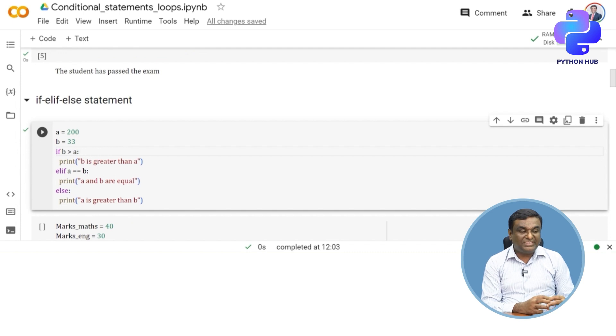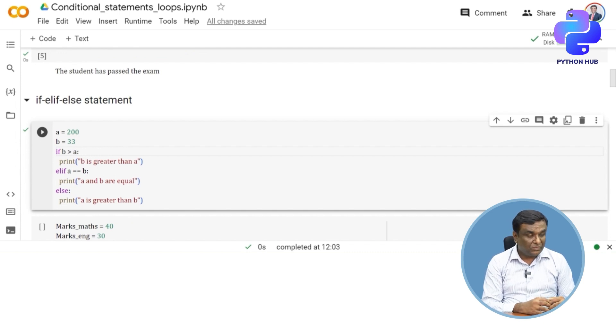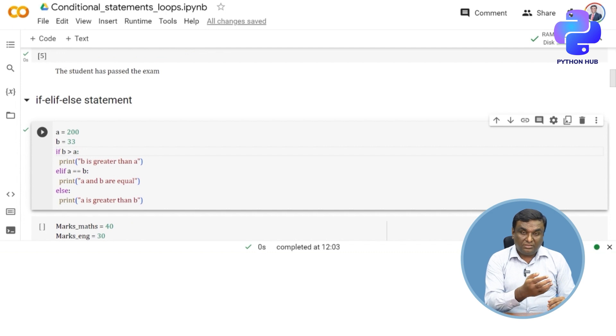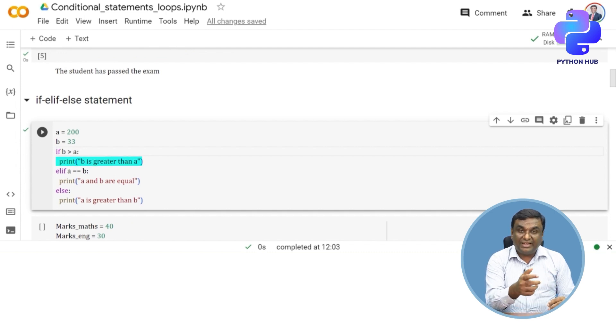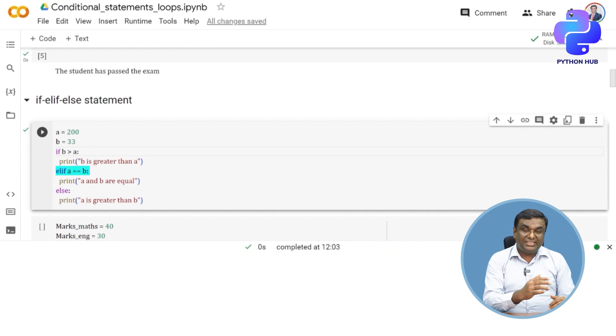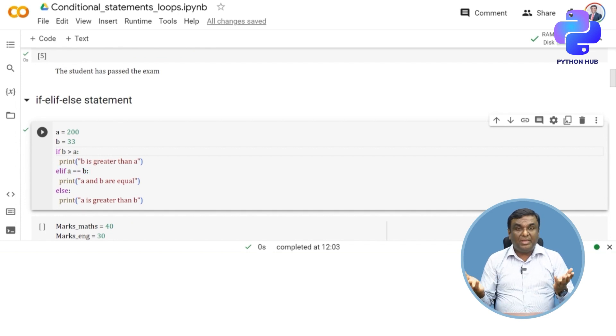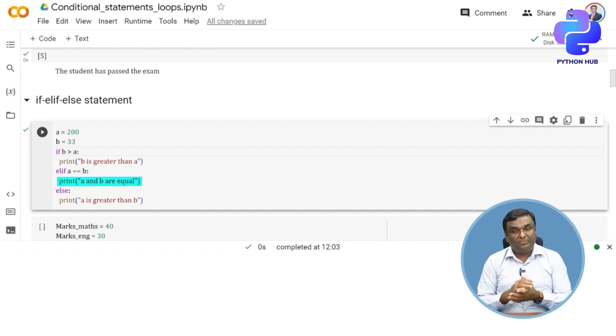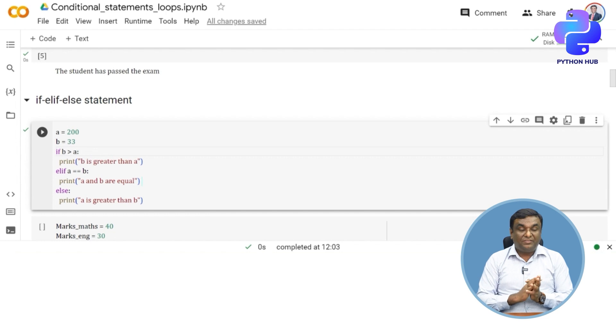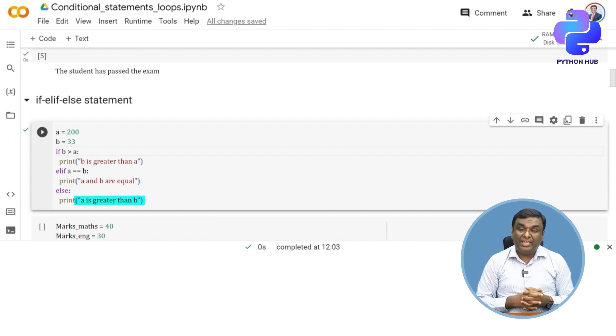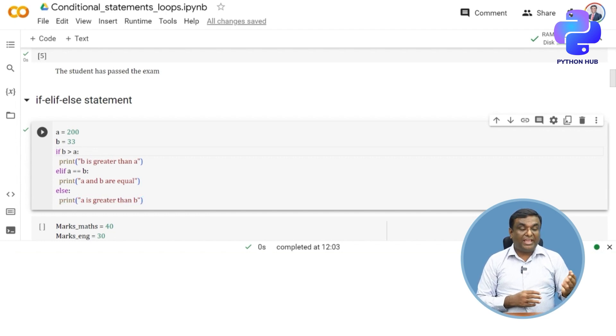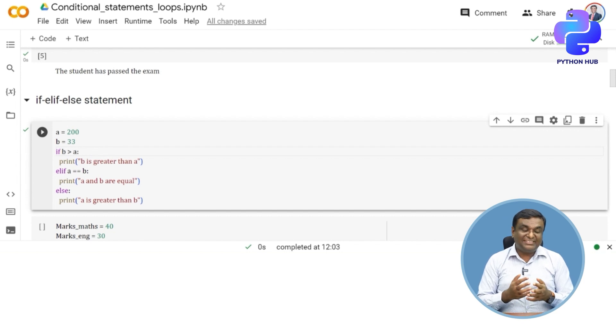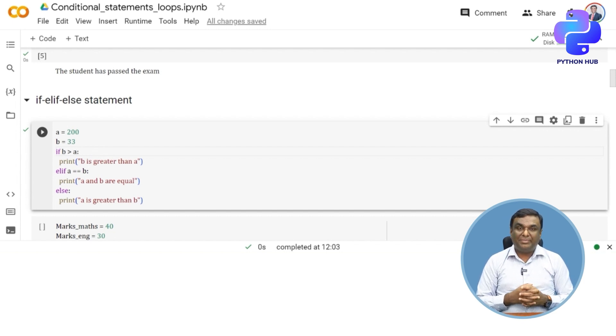If b is greater than a, I want "b is greater than a" printed. Else if a is equal to b, then print "a and b are equal". If that's not the case, print "a is greater than b". We know a is 200, b is 33, so a is greater than b—that's what is going to be executed.